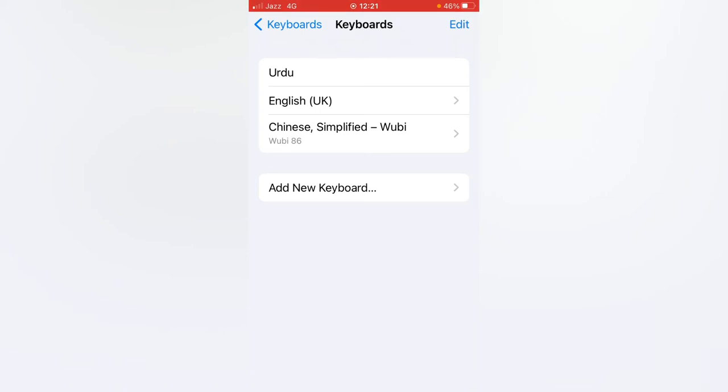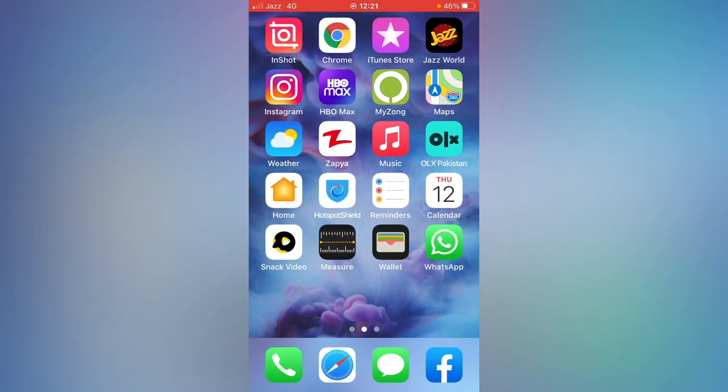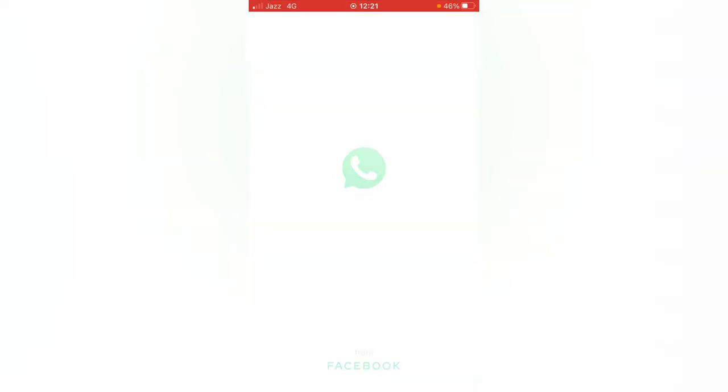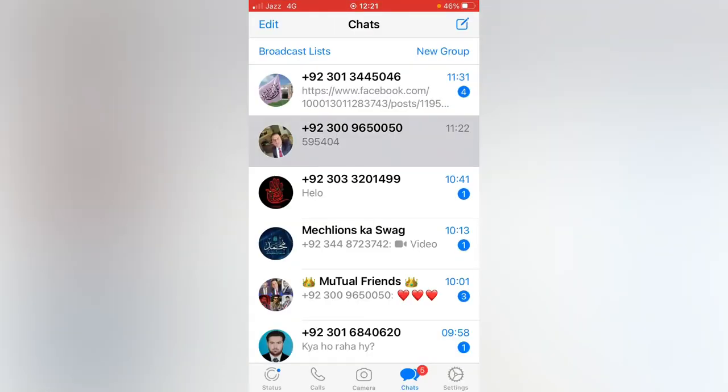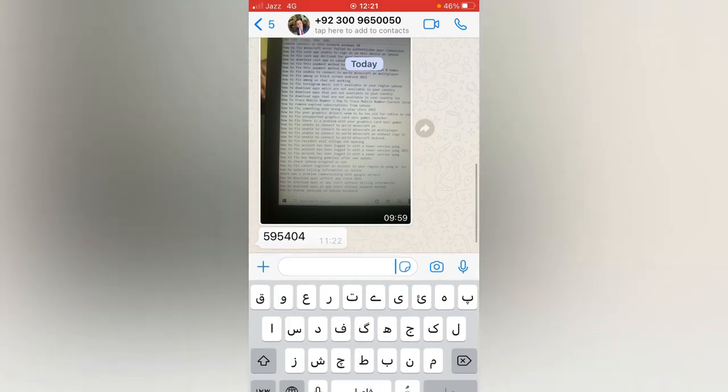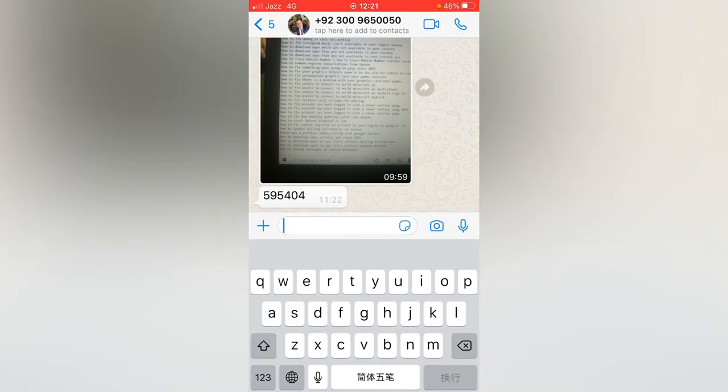Now go back and open any app, WhatsApp or Messages. You can switch between many languages. If you have any problem, let me know in the comments. Thanks for watching.